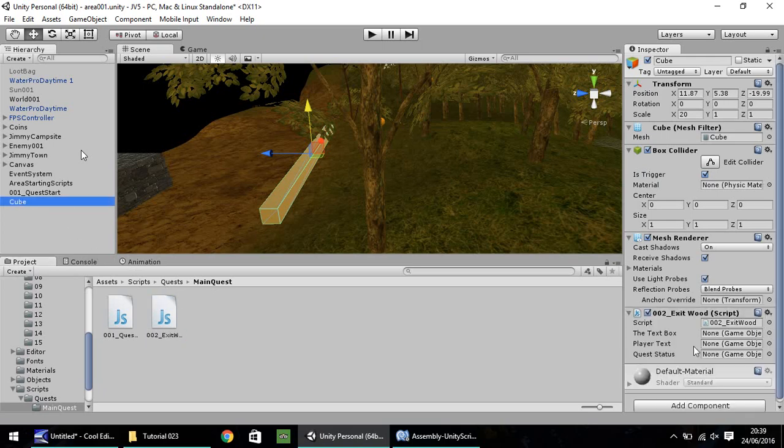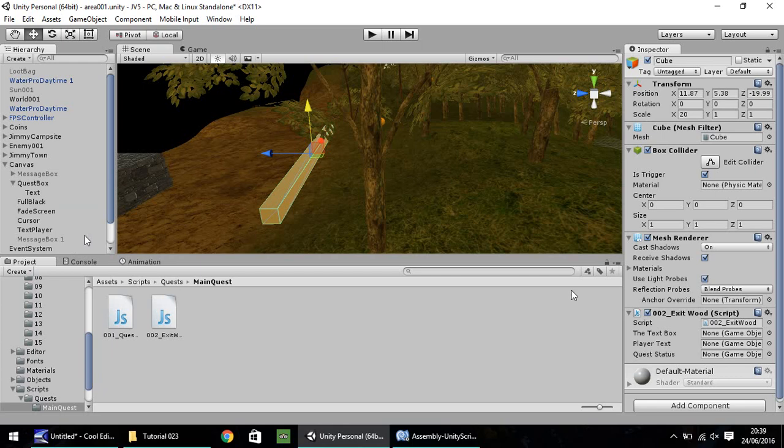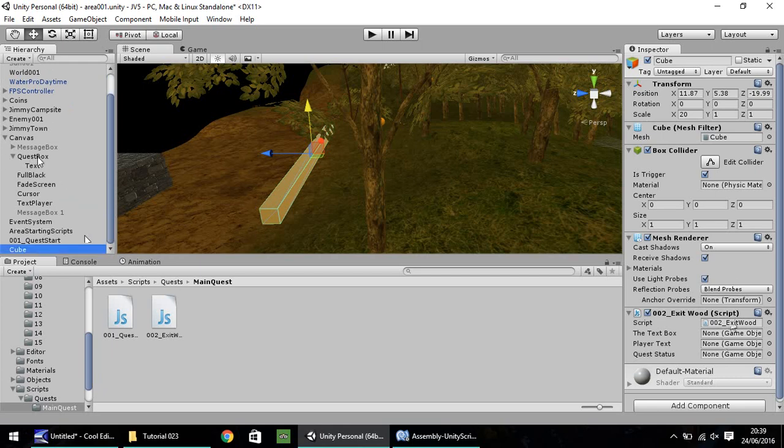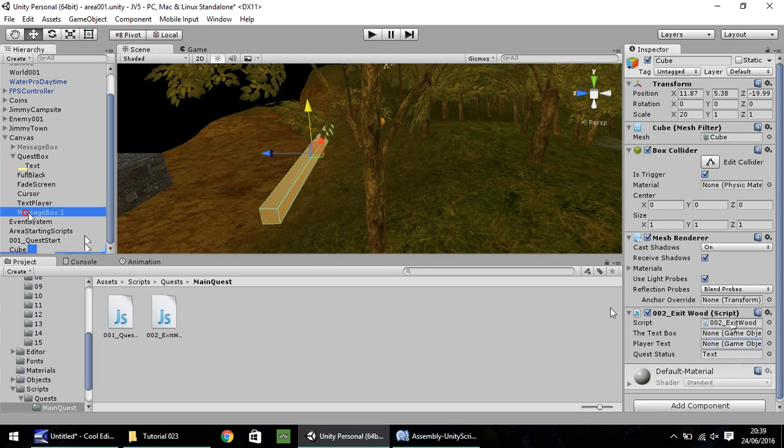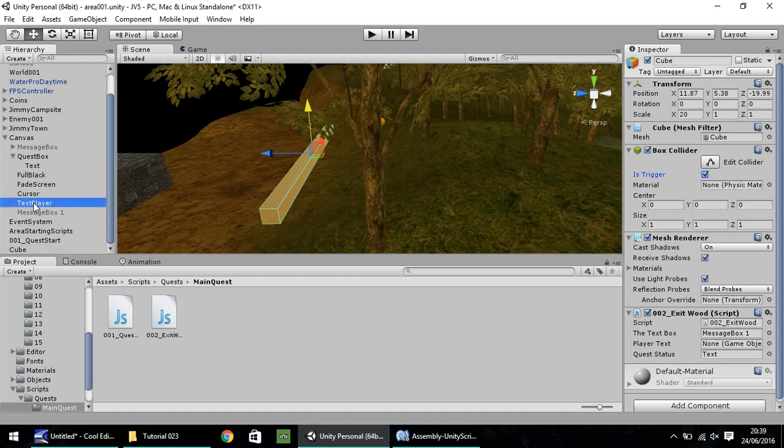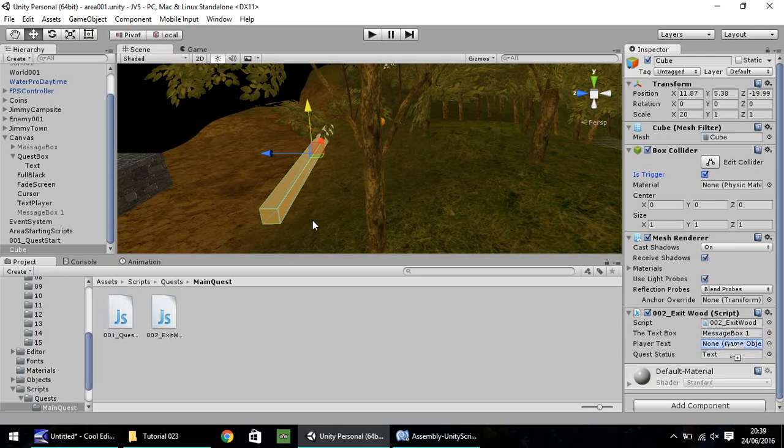You'll have these down the bottom: text box, play text, quest status. So let's head into the canvas and let's apply these. The quest box, the quest text, let's put on quest status. Message box 1, let's put on text box. And text player goes on here. Let's save our project.